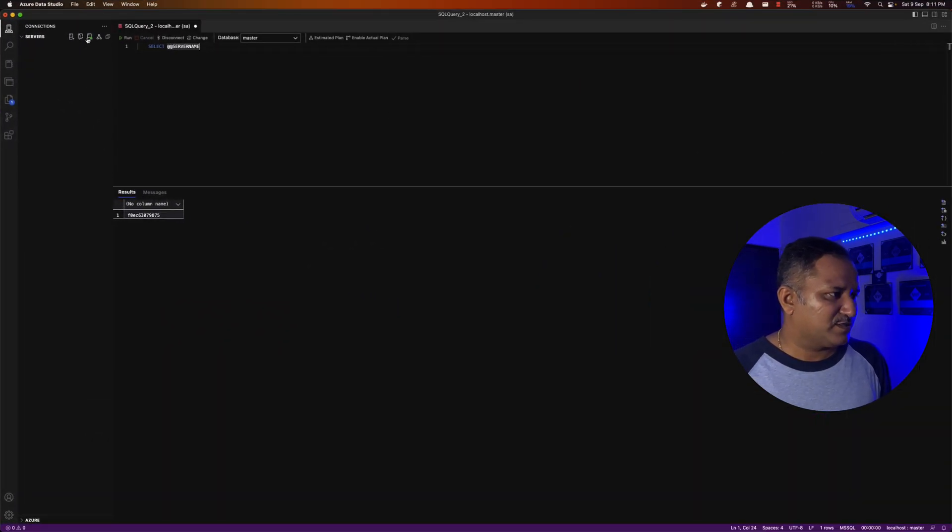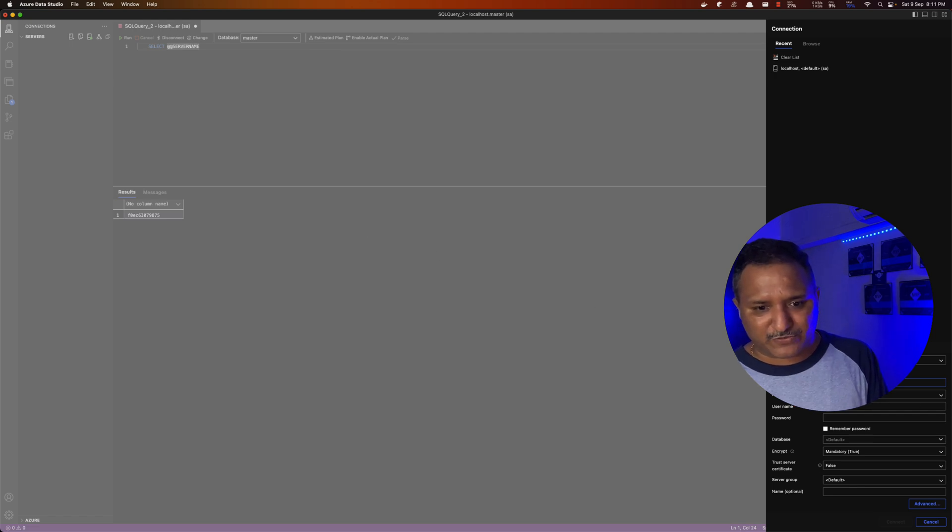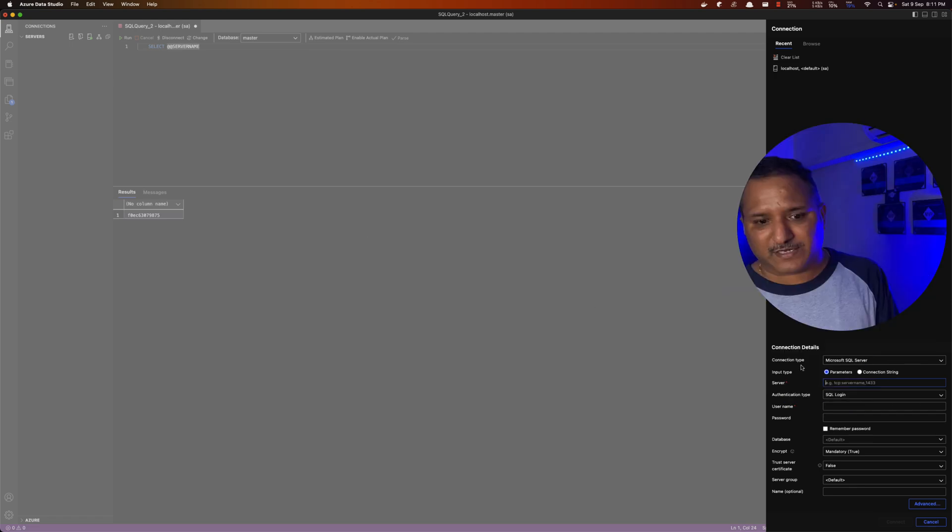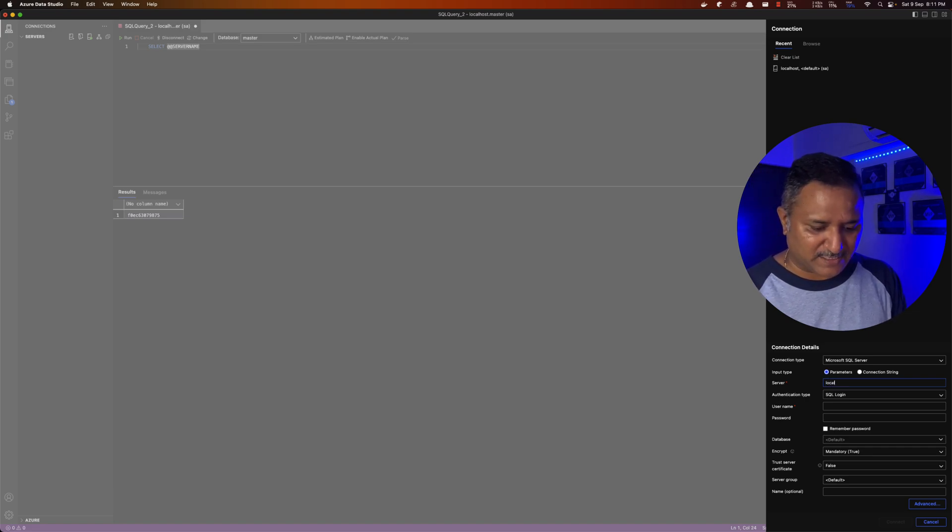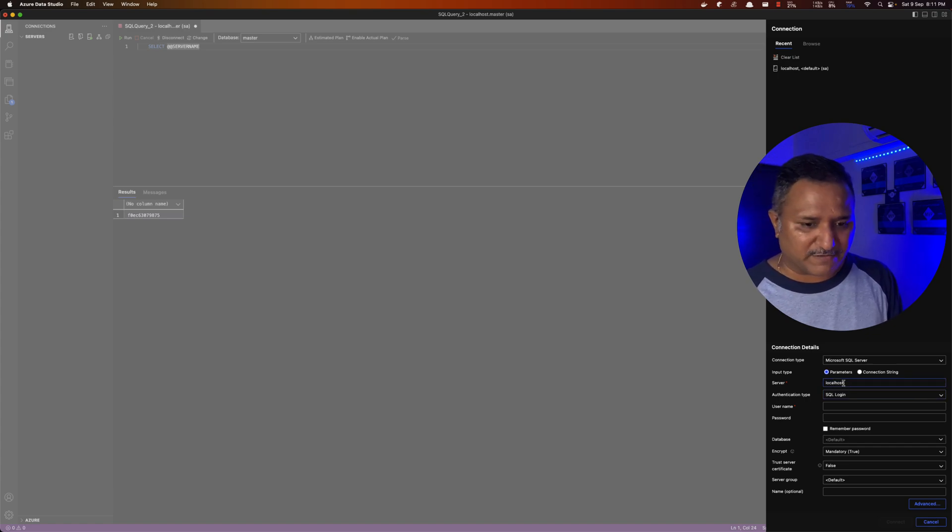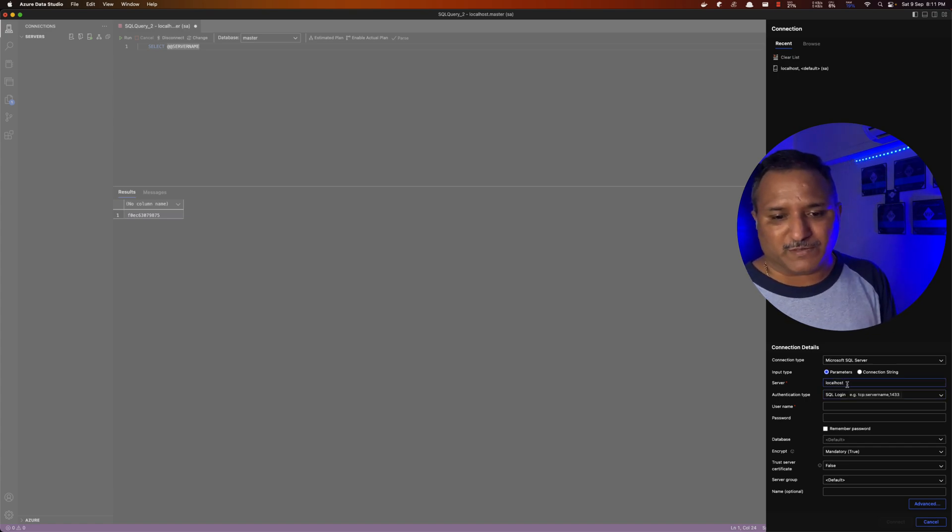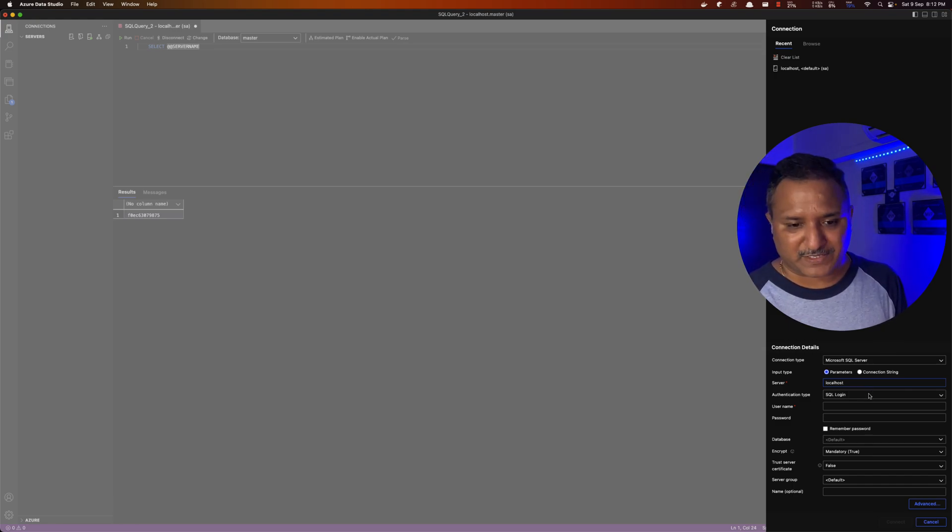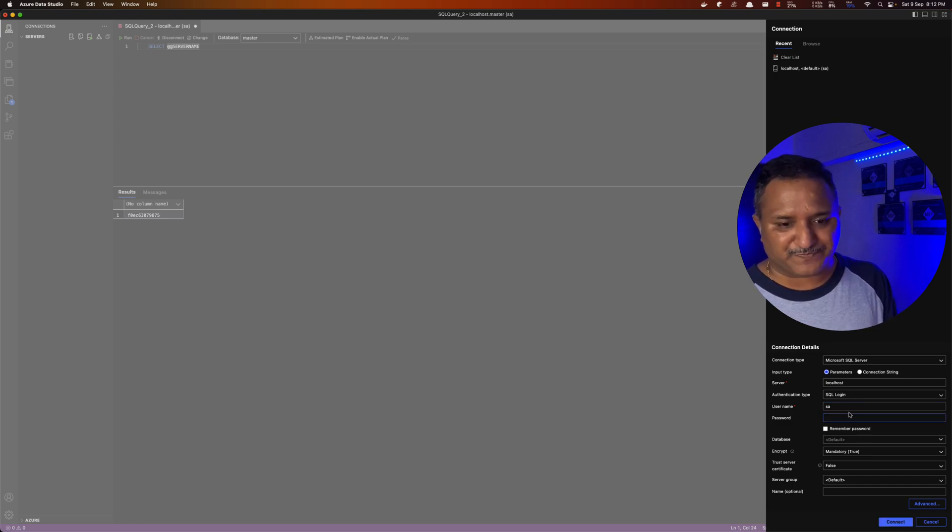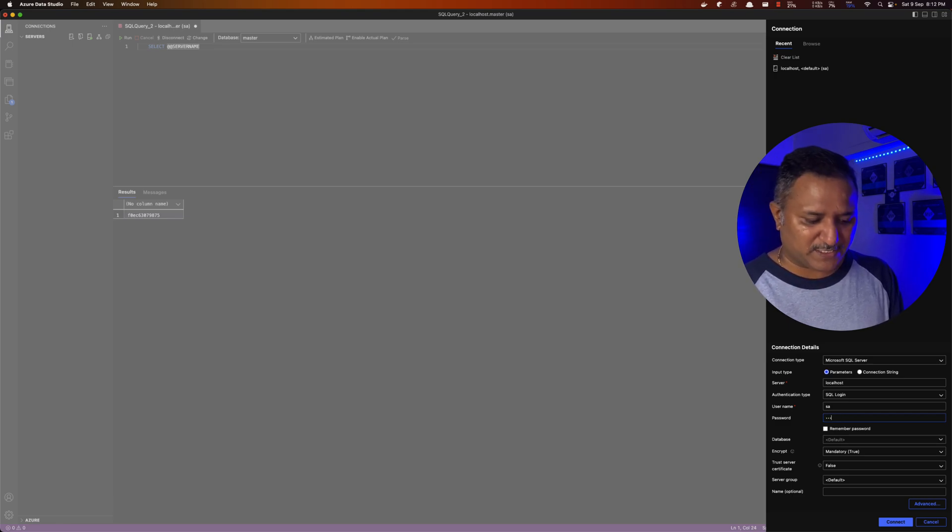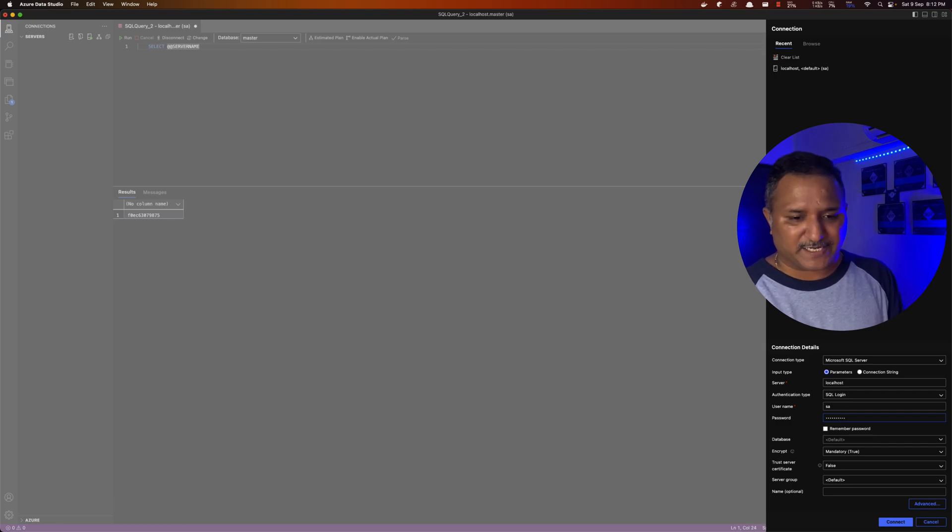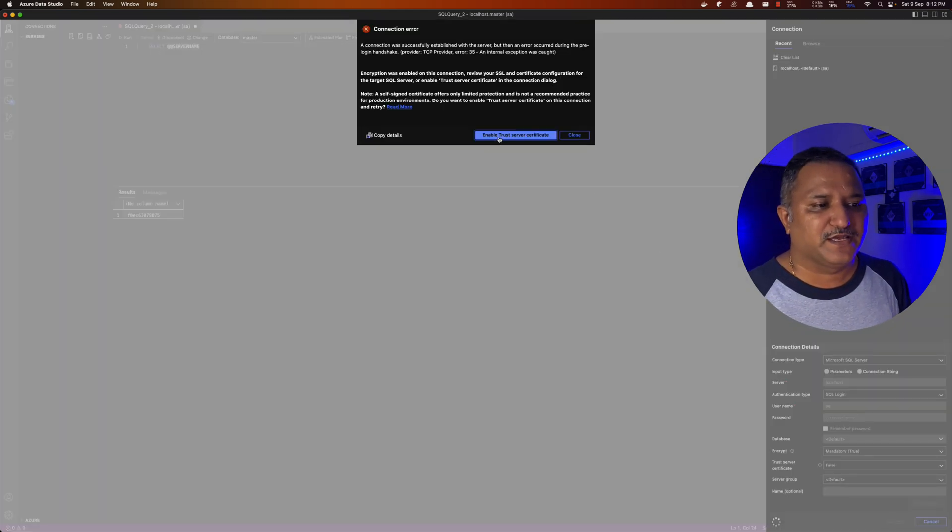In terms of the connectivity, I'm going to add this server and use the connection type as Microsoft SQL Server, use the input type as parameter and provide these things like localhost as the name of the server. If I'm using some different port, then I will use comma the port number. But since we are using 1433 which is the default port, there is no need to provide the port. The type of authentication we are going to use is SQL Server login and the login name or user name is SA here and password is whatever is the password we specified at the time of spinning of that image. I will provide that same password and hit the connect button.